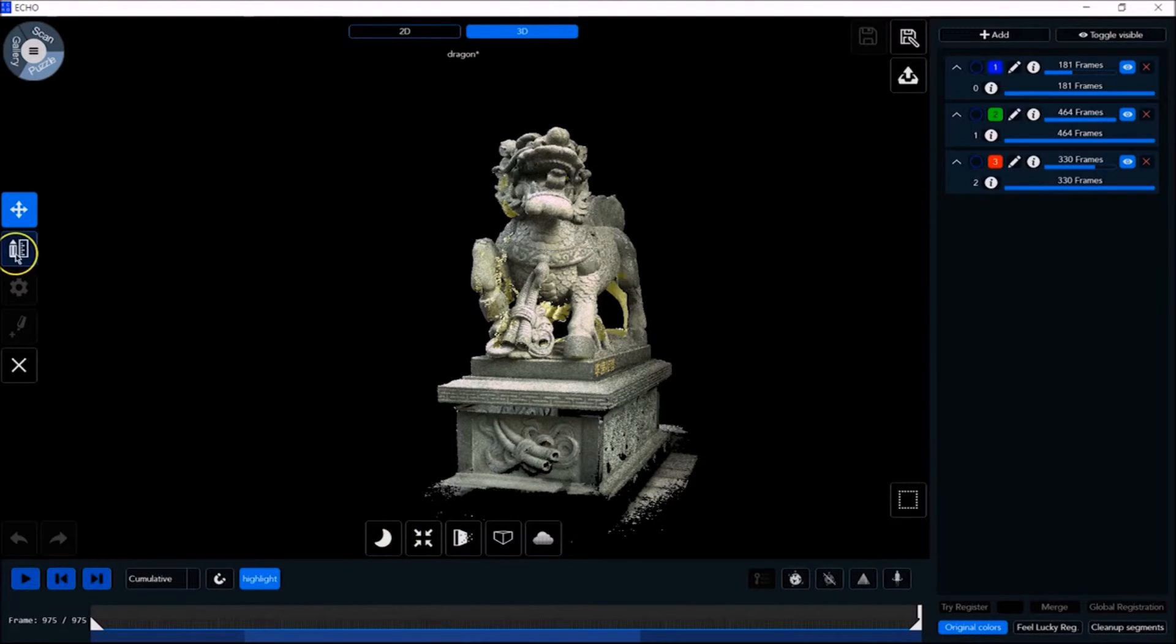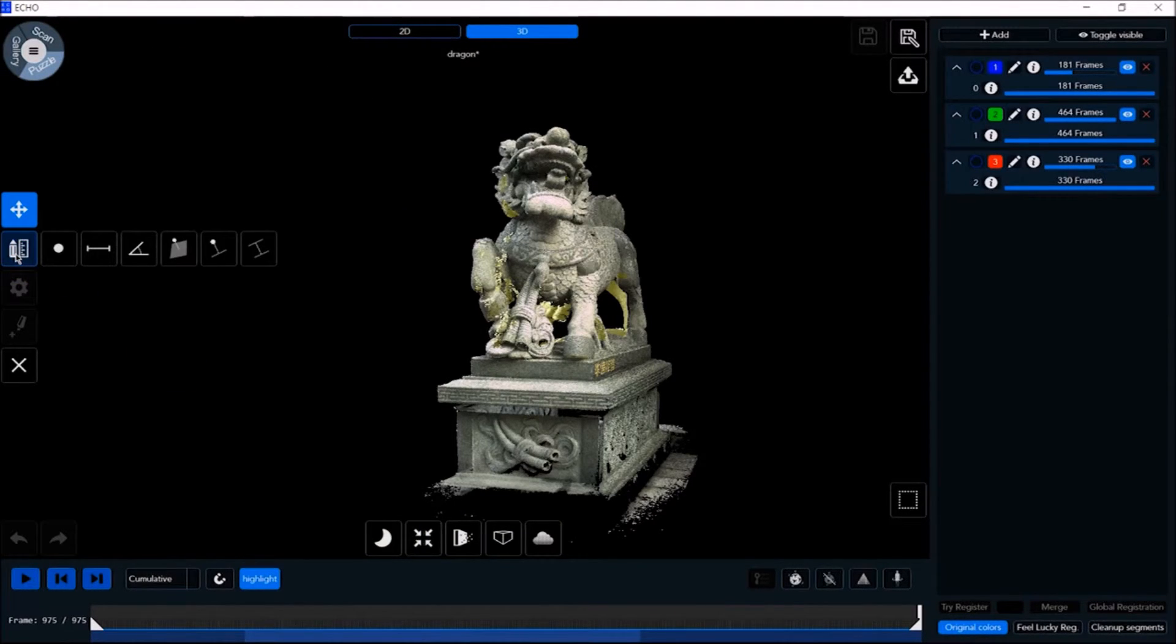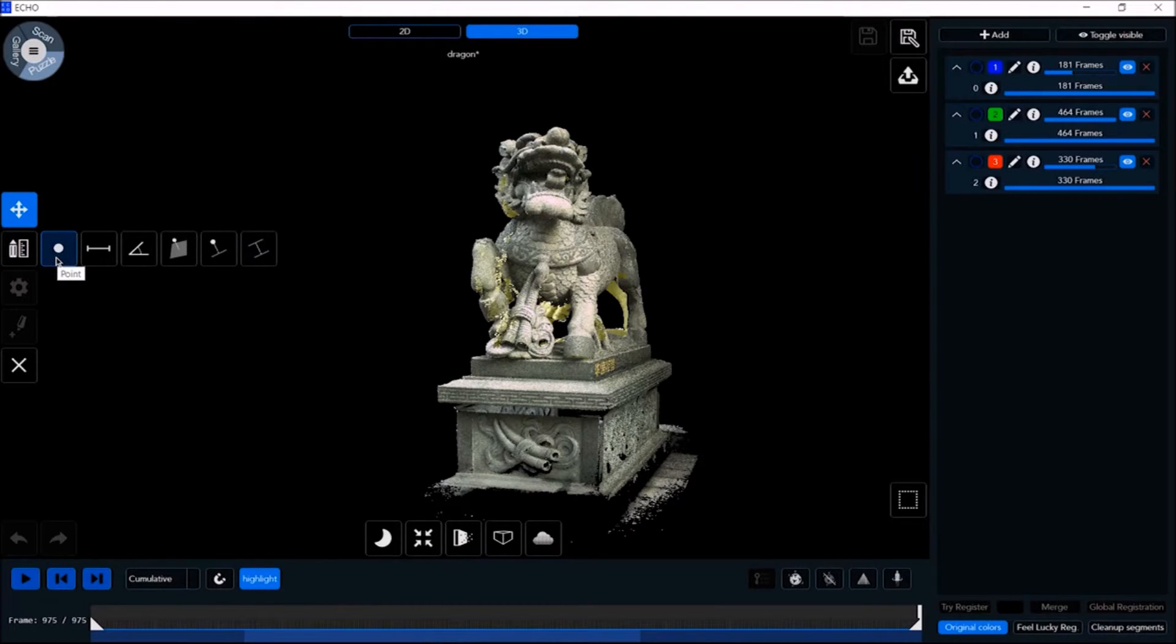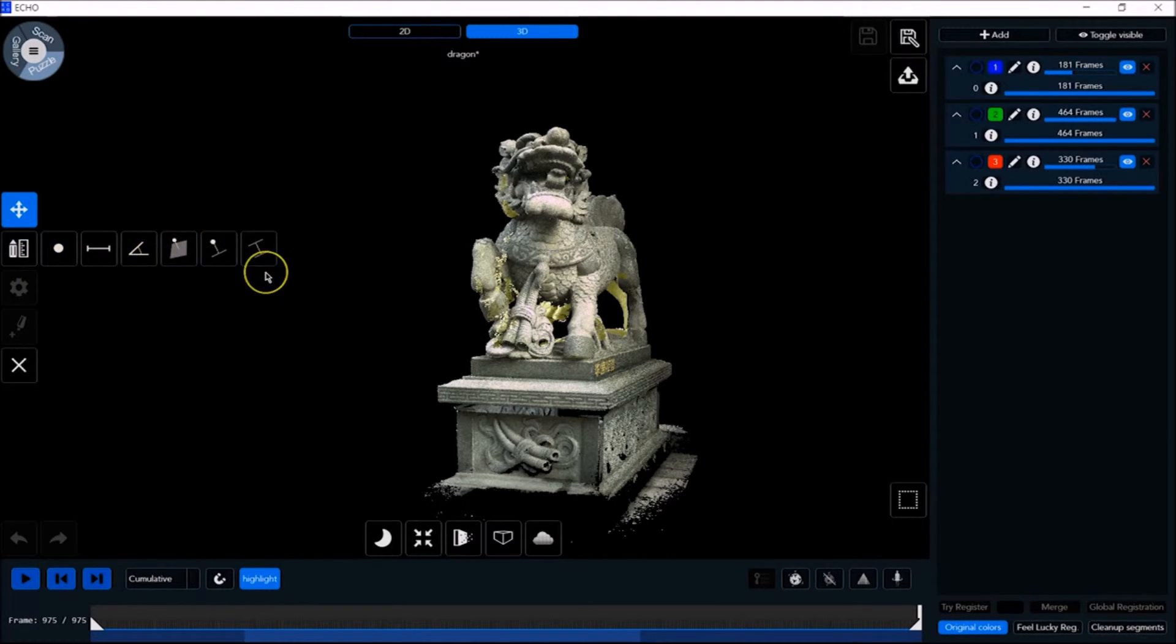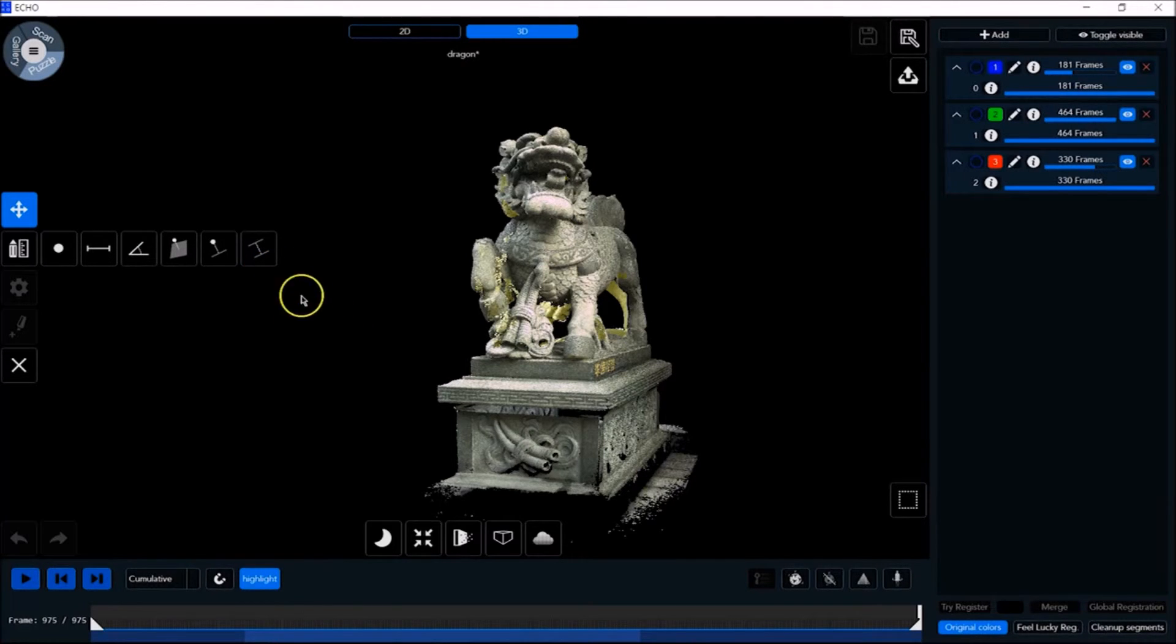Now let's take a look at the measurement tools over here. These tools let you measure points, distances, angles, and lines, including point-to-plane, point-to-line, and line-to-line.